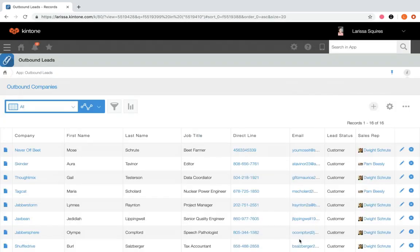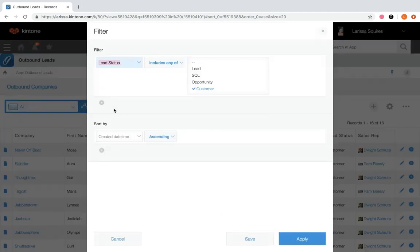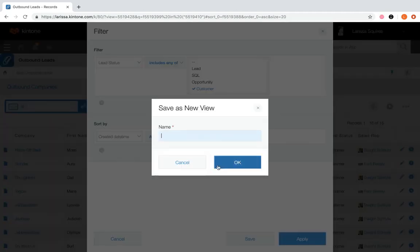Now you have a view of your current records with the lead status customer. Clicking apply did not save this view. If we click the filter icon again, you will have the option to save the filtered view if you have permission to manage this particular app, which I do. So let's save this now.